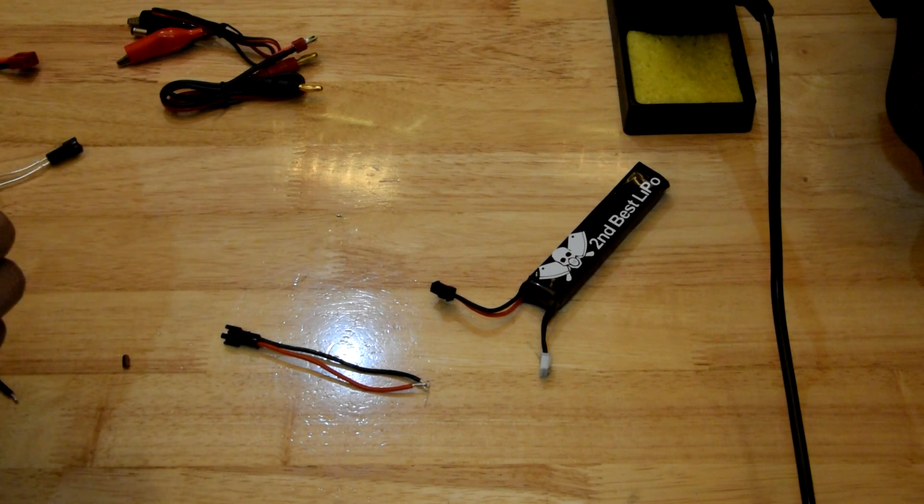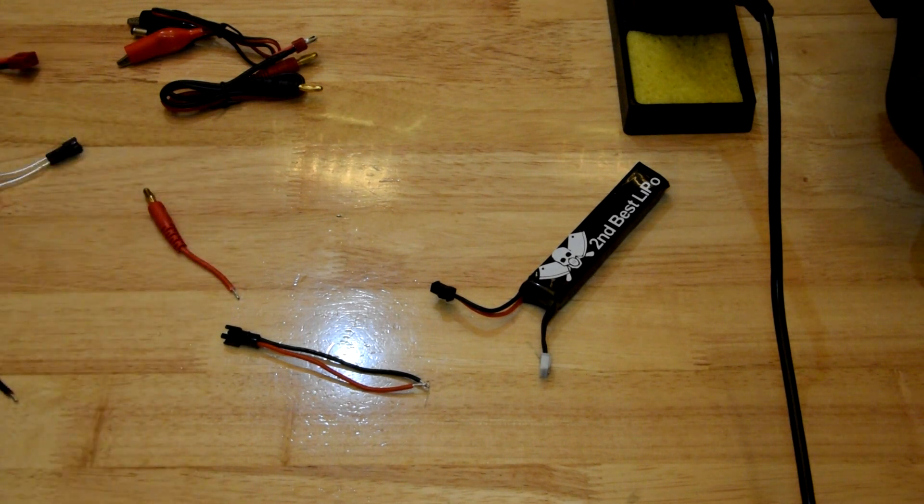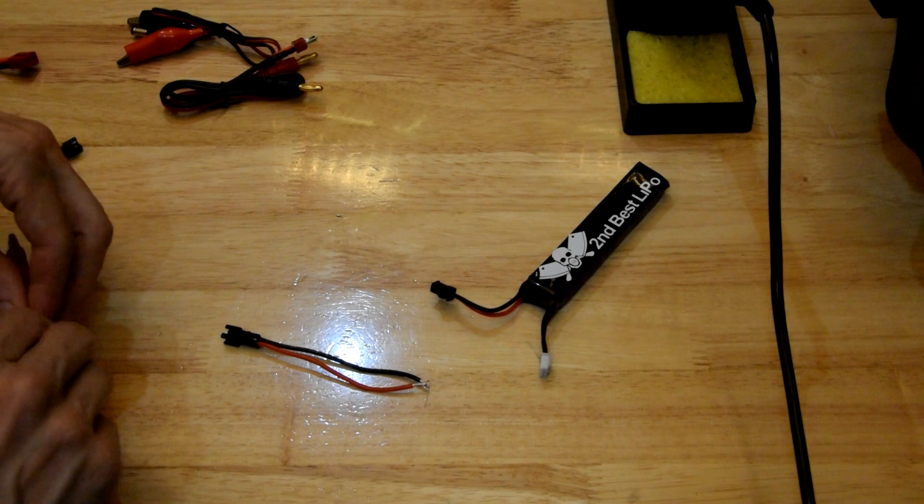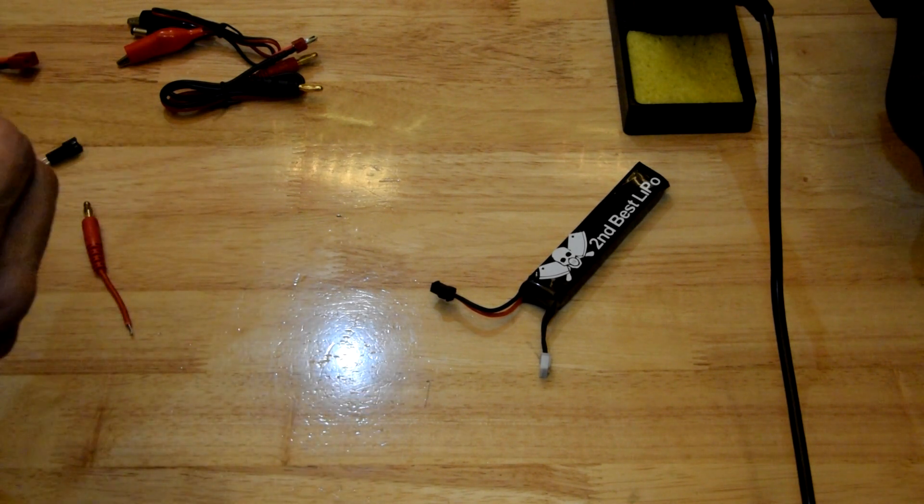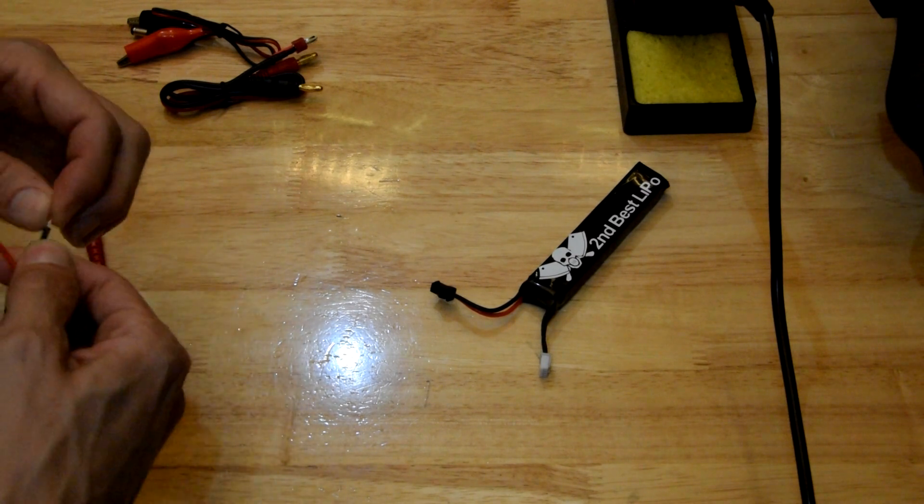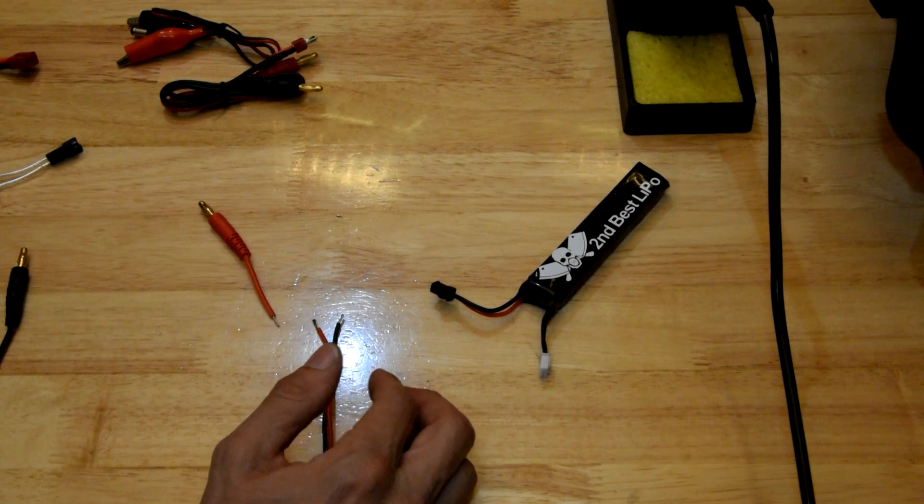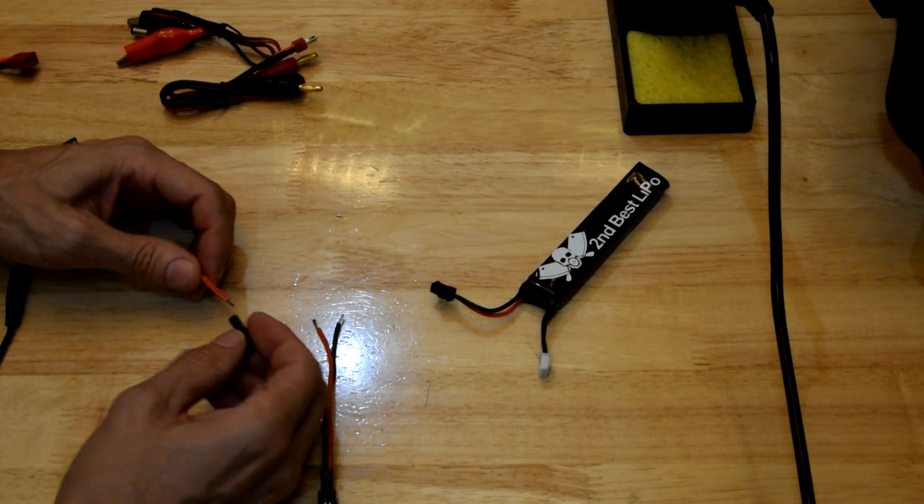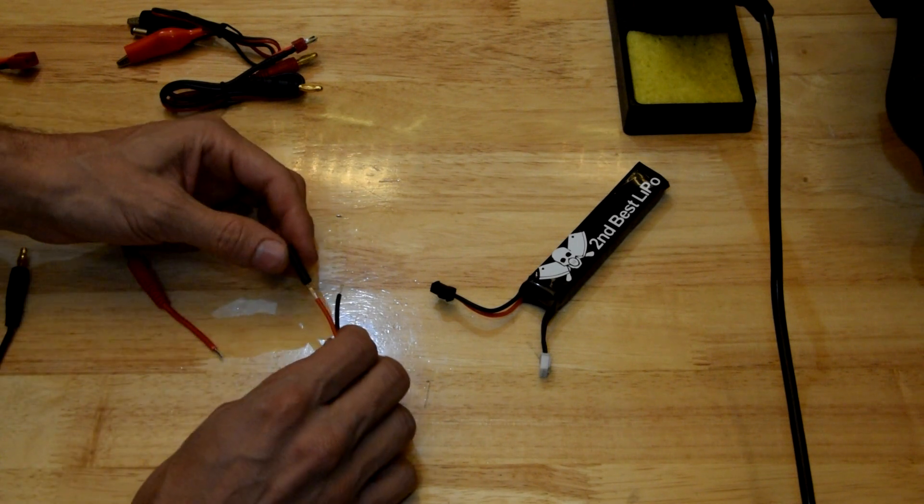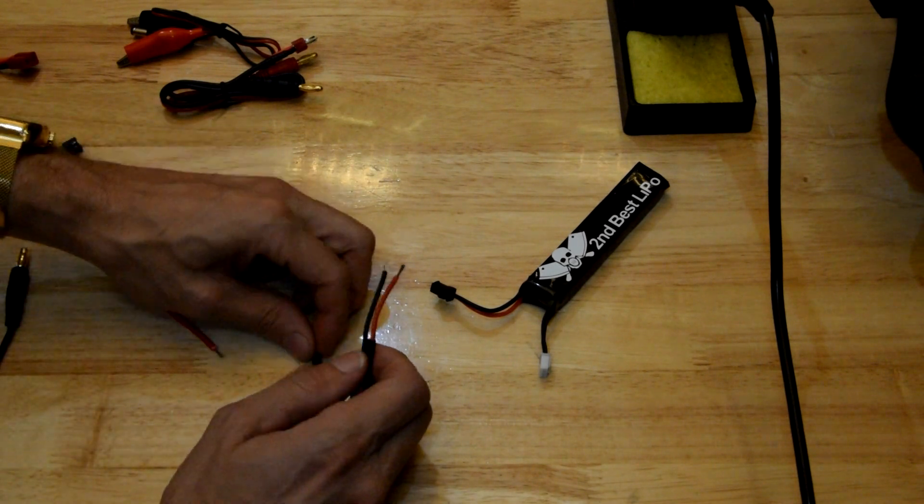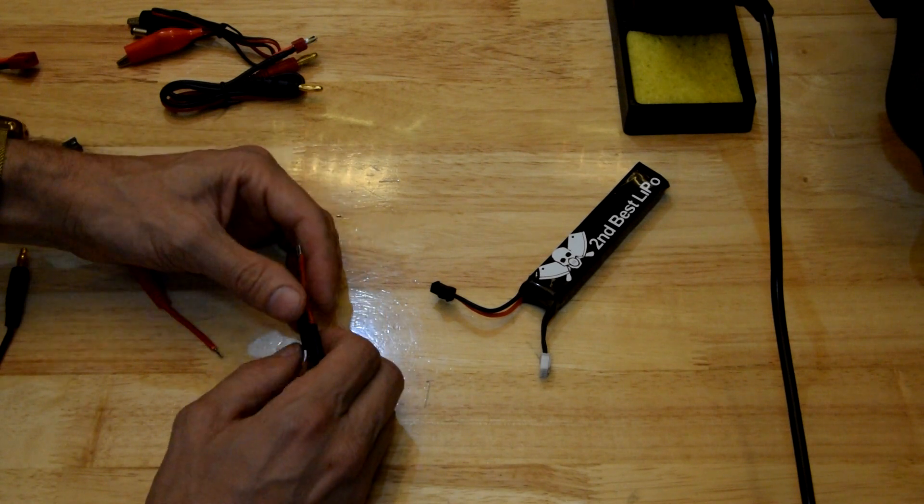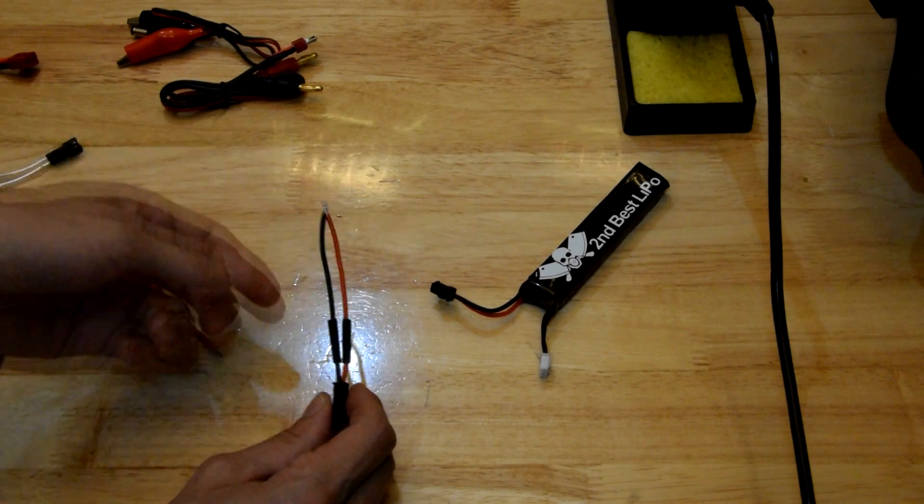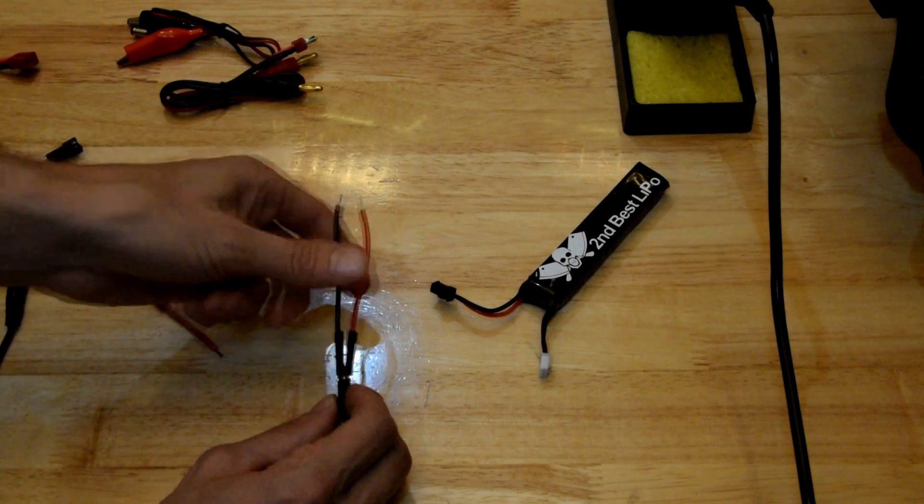Now, there's all sorts of theories behind soldering, mechanical connections versus solder connections and all that sort of stuff. I'm not going to get into that too deeply. But the way I like to do it is the way I've always done it and I've never had a solder connection break. So yeah, I find that the solder itself is as good as a mechanical connection. Either way, people are going to argue with me. It doesn't matter, that's how I do it.